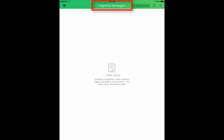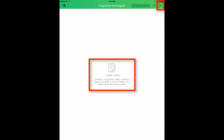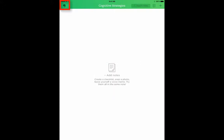As you can see, we're in the Cognitive Strategies notebook right now, however there's no notes. You can either add a note at this point, or you can go back to the main screen.